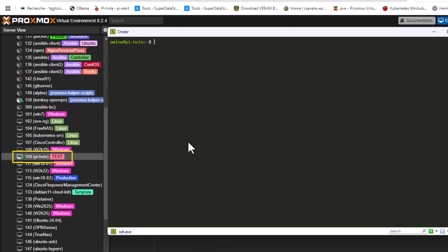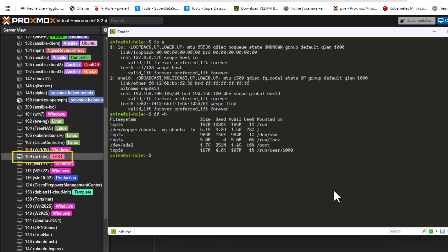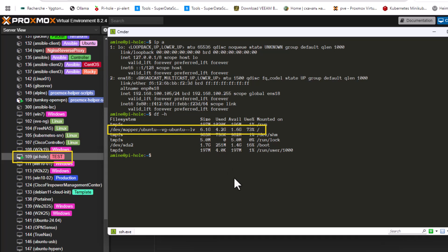The IP address of this machine is 192.168.100.105. Let's check the root partition size by issuing the command `df -h`. As you can see, the root partition has a total size of 6.1 gigabytes, and the other 1.7 gigabytes is reserved for the boot partition.